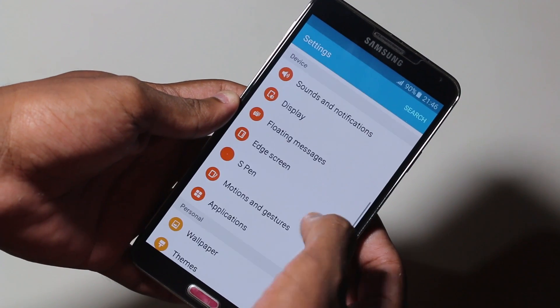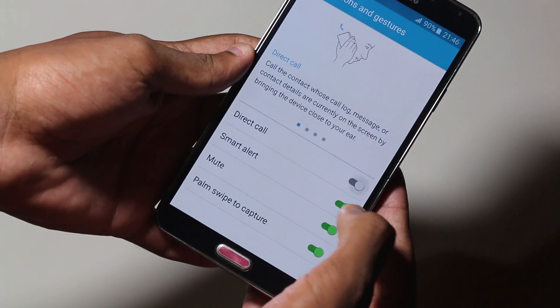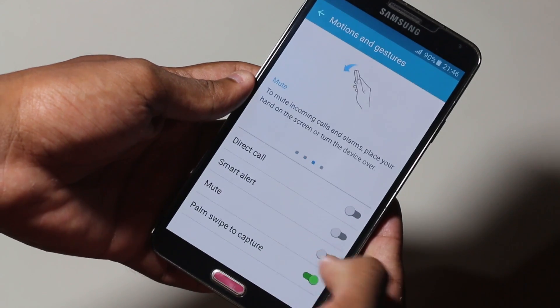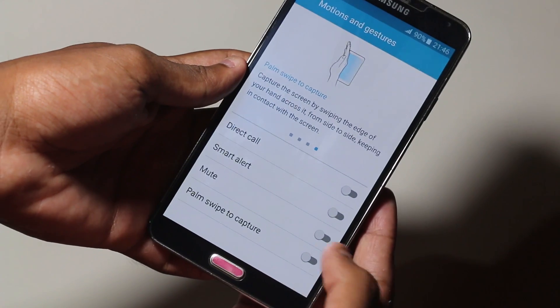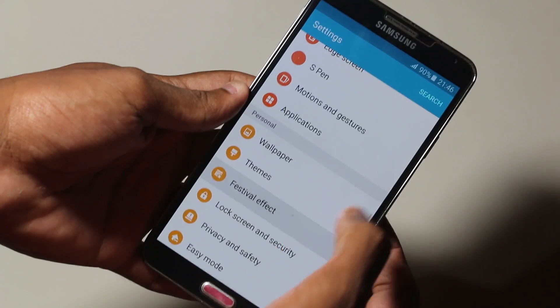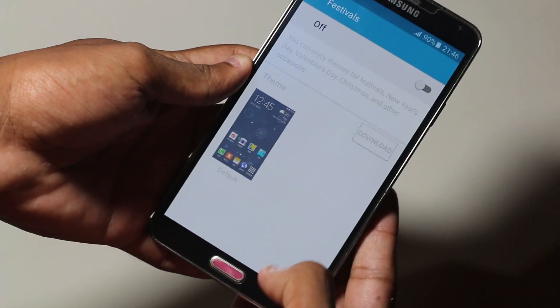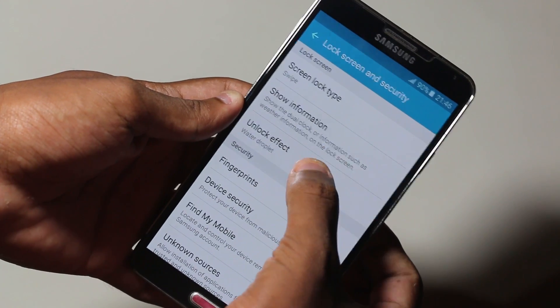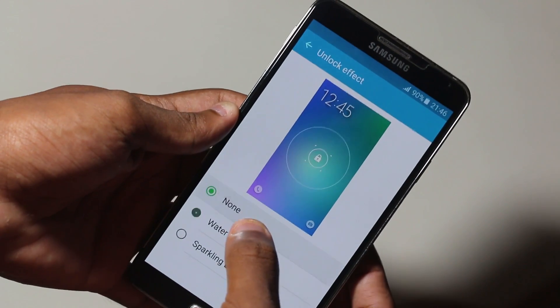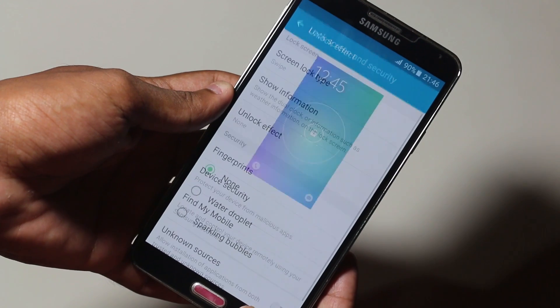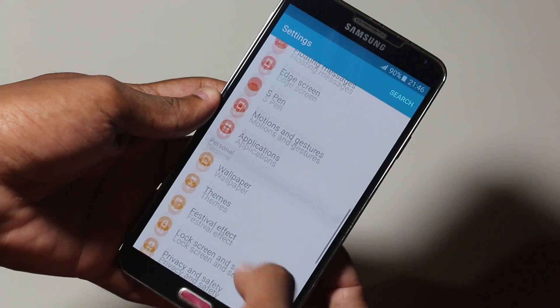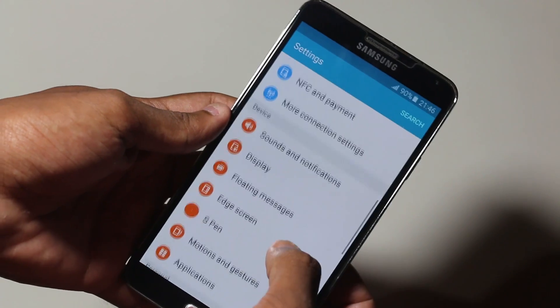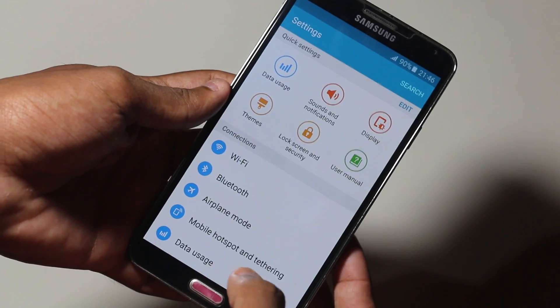First of all, you need to head over to settings and go to motion and gestures. Here you need to disable all the features because right now if you enable them, you'll get crashes. Next, go to festival effects and disable that. In lock screen and security, select none for the unlock effect because if you use the unlock effect, the system UI will crash. Do those small fixes and your device will be perfect.